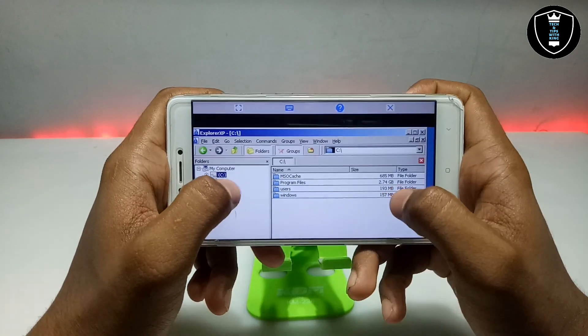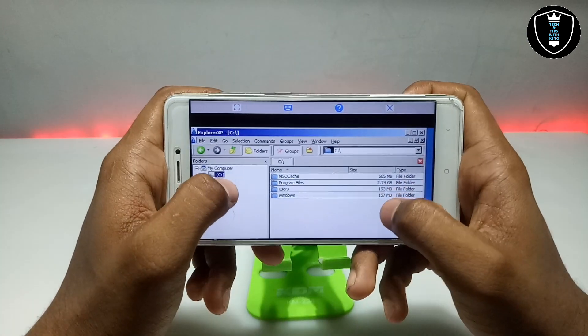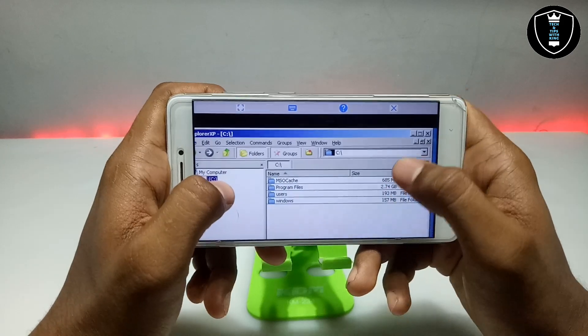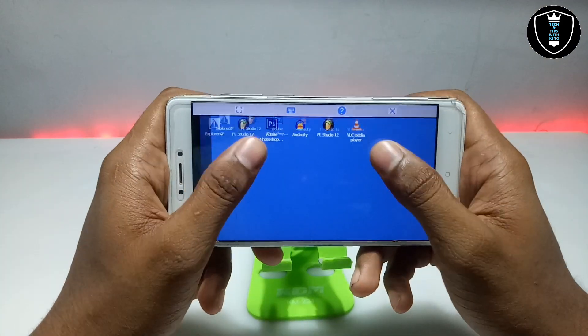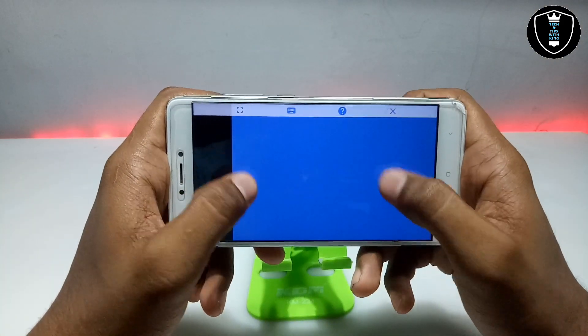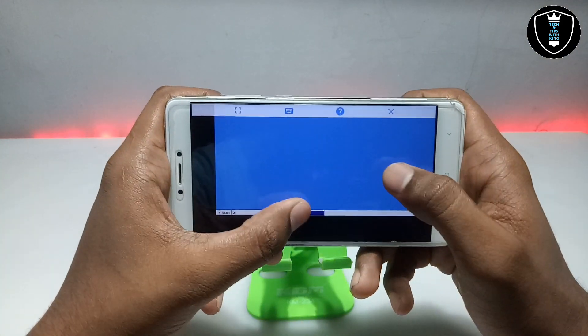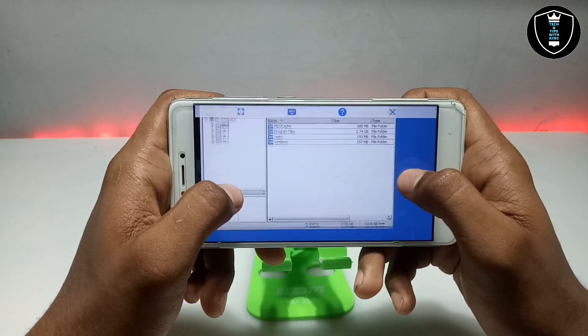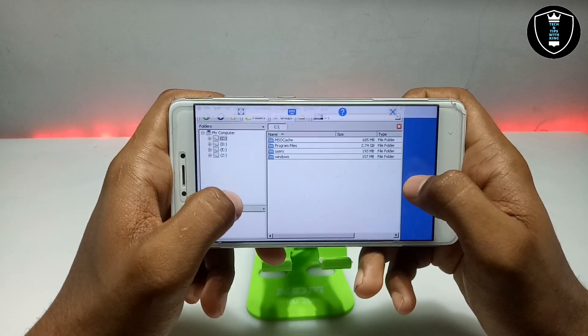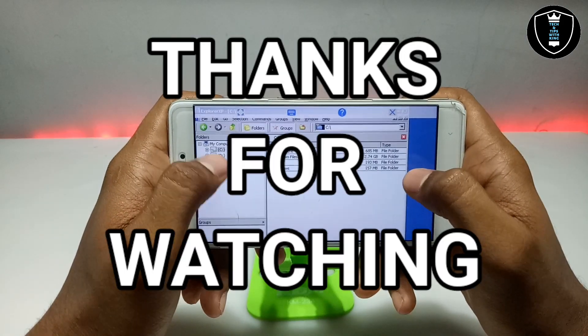As you can see on the screen, we have successfully installed the PC file explorer in Android using Exagear. That's it for this video — thanks for watching. Please subscribe to my channel, like this video, and share it. If you're getting any problem, let me know in the comments and I'll try to fix your problem. Thank you.